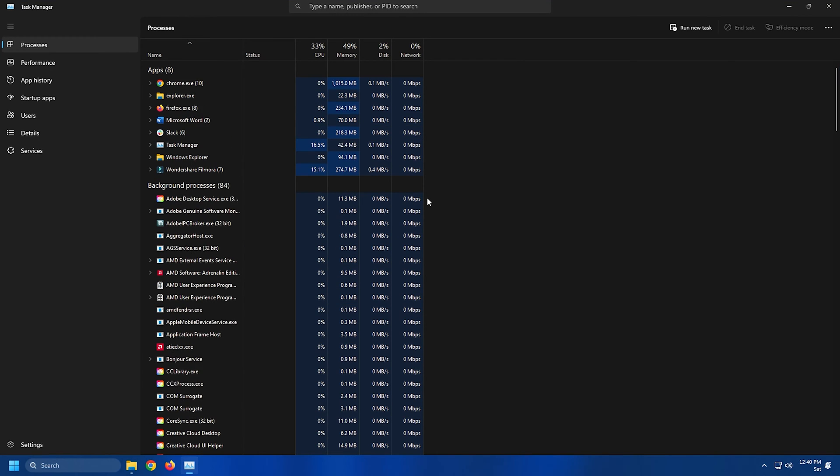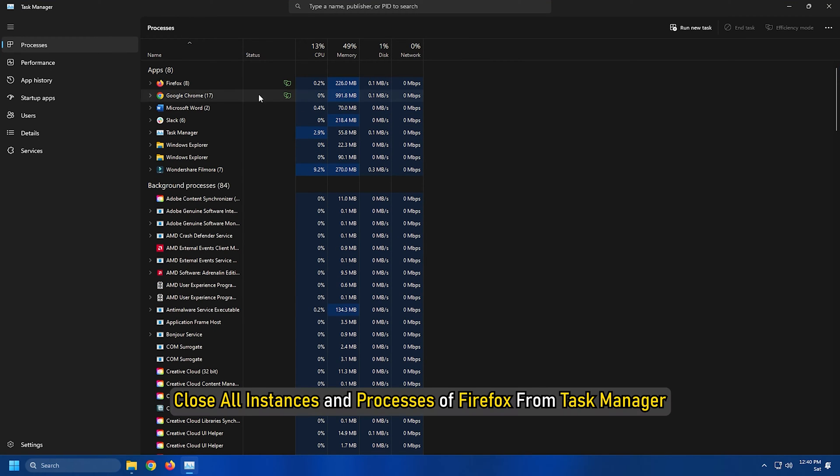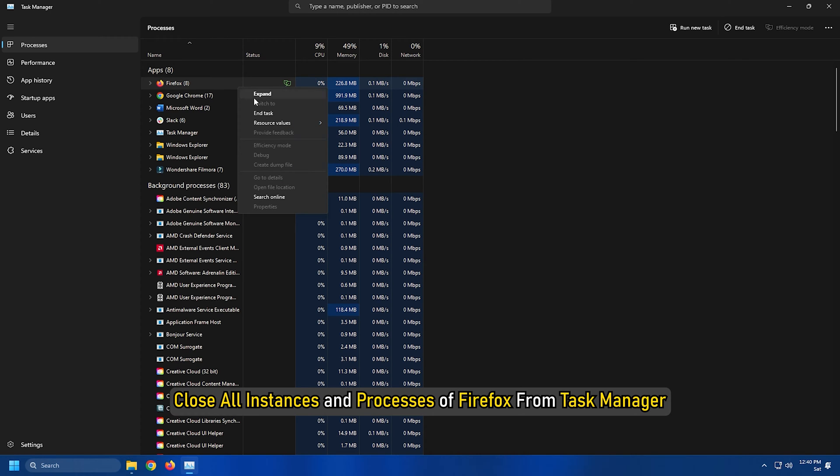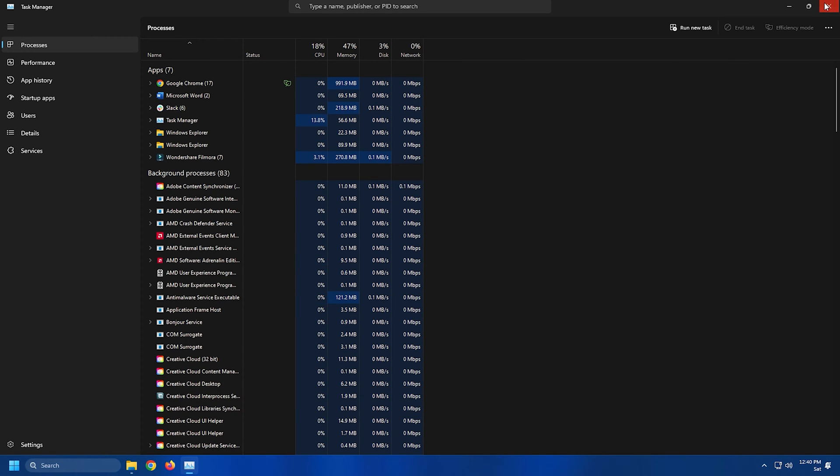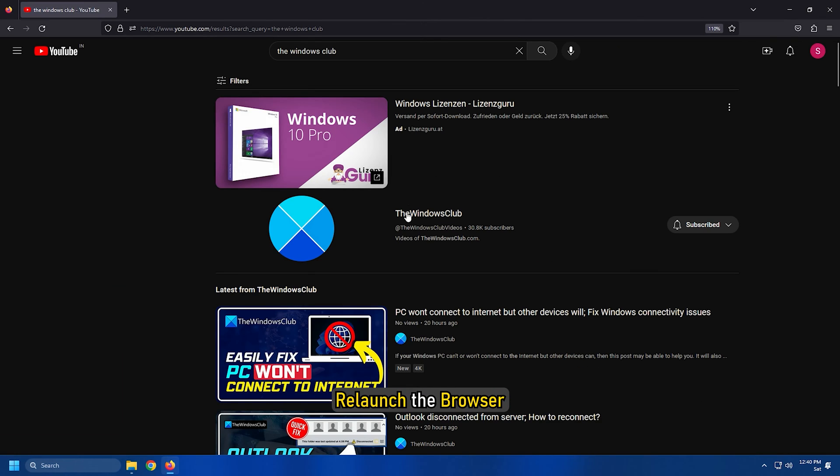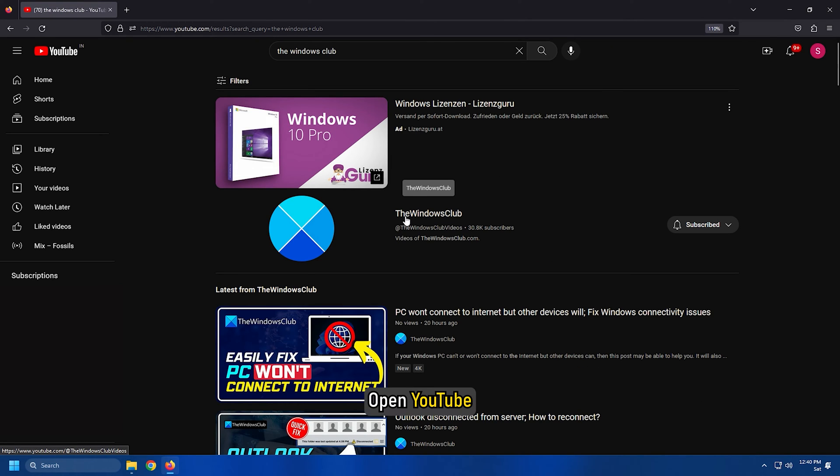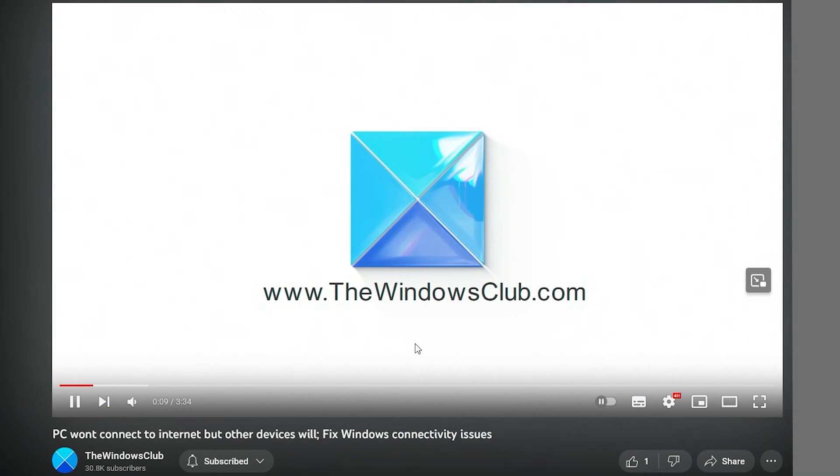Before restarting the browser, make sure you close all instances and processes of Firefox from Task Manager. After that, relaunch the browser, open YouTube and check if videos are playing.